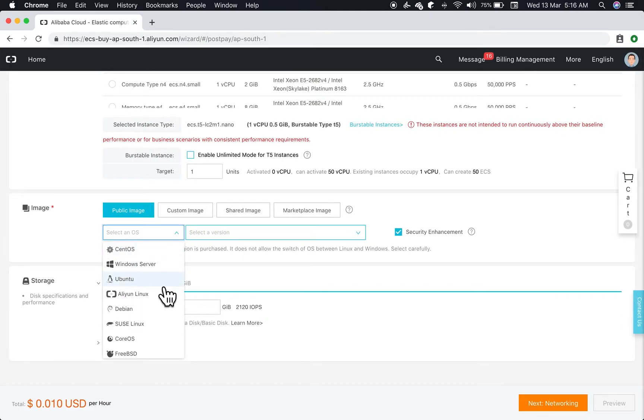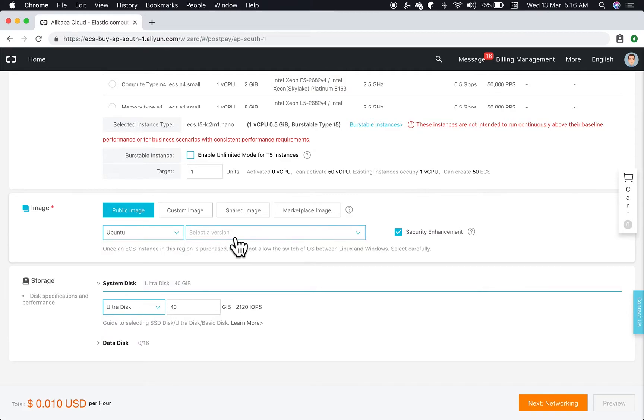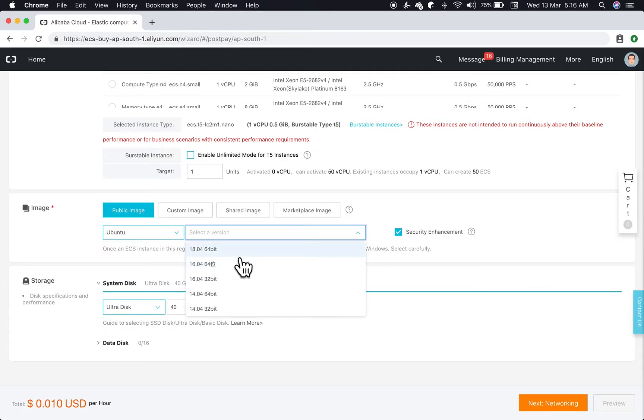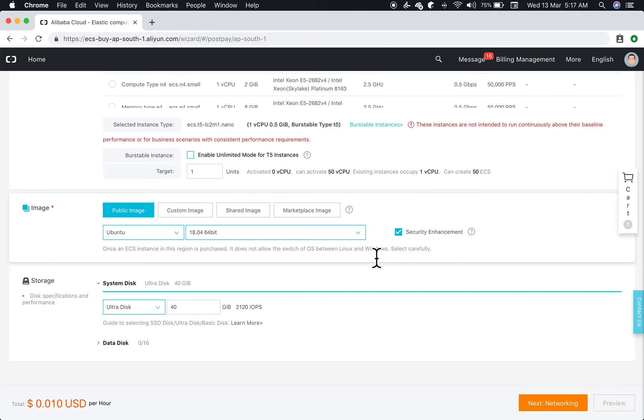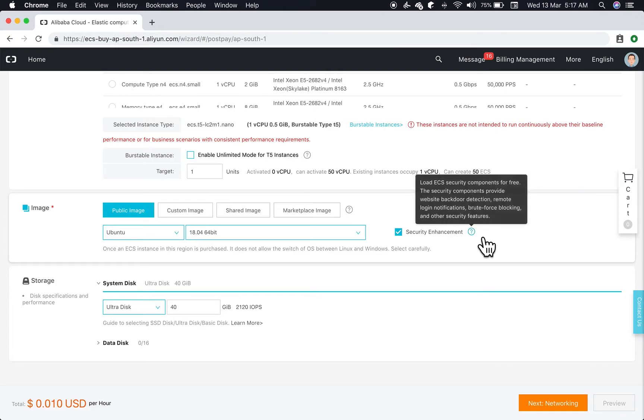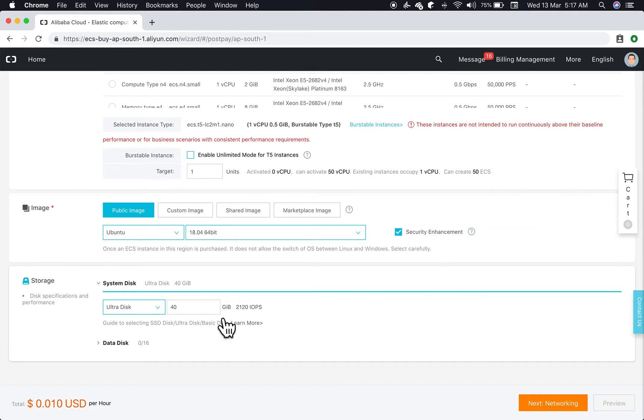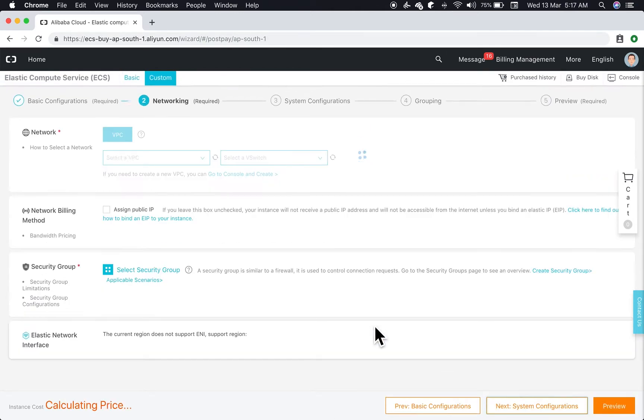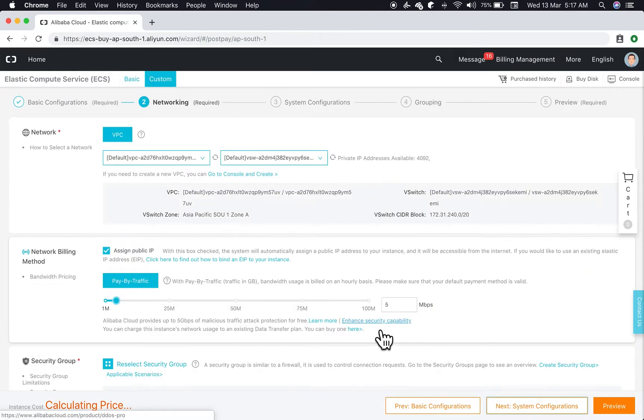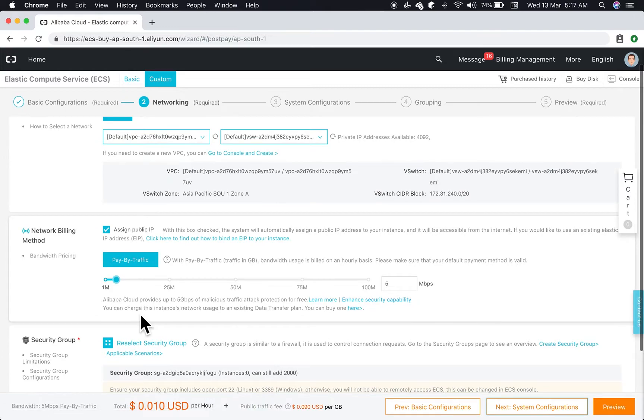We'll use Ubuntu 18.04 64-bit. We'll let the security announcement be checked. The security announcement will have some inbuilt security components provided by Alibaba Cloud for free. We'll leave everything as it is and let's move on.